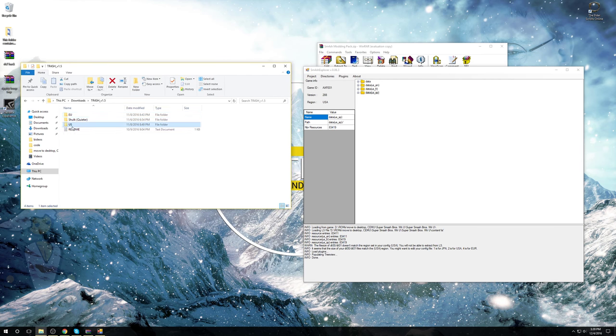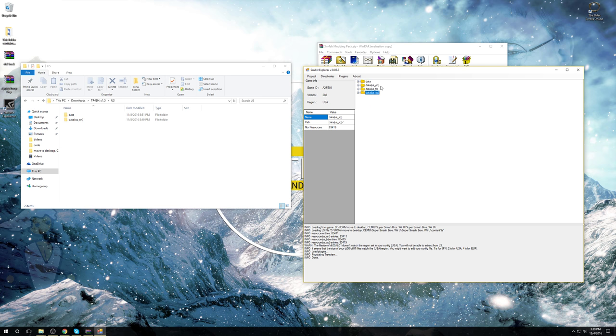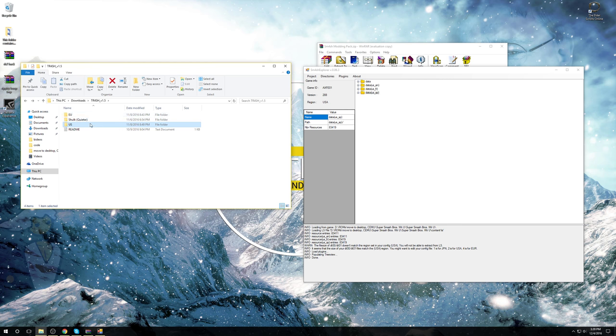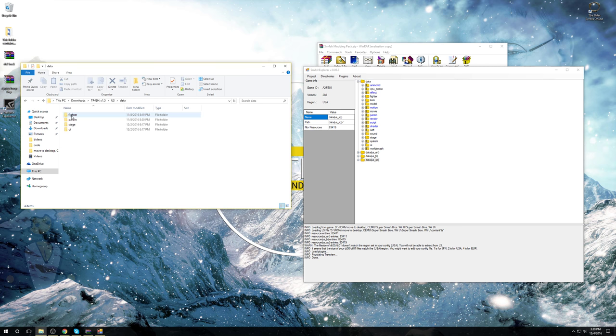Open the US, and you'll see you have data USEN and data. You have data USEN, data US France. Since I picked the US folder, it's only going to have these two folders here. So go over to Smash Explorer. You can open up stuff, and you should get the same amount of things here.